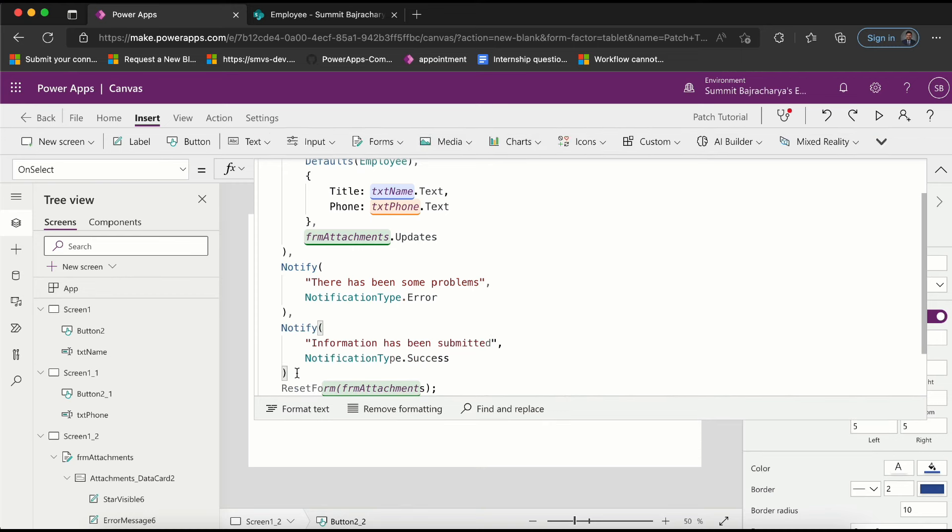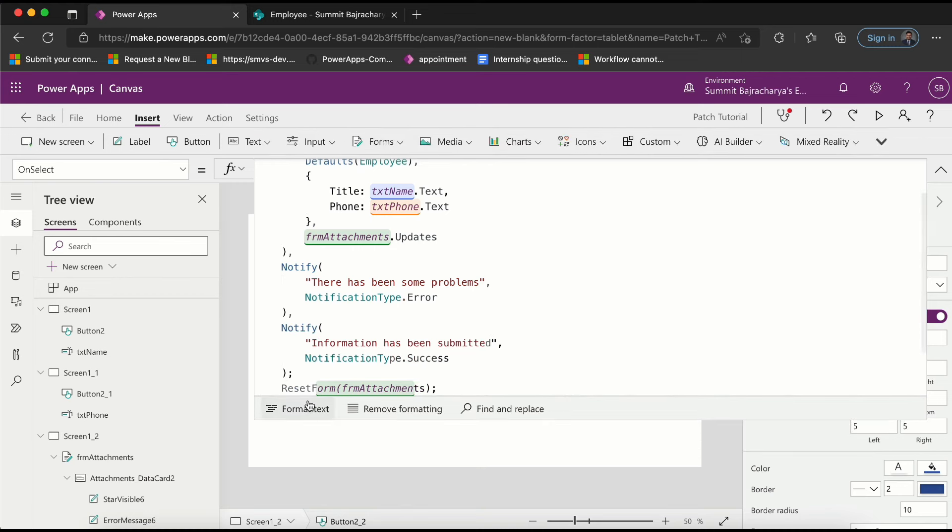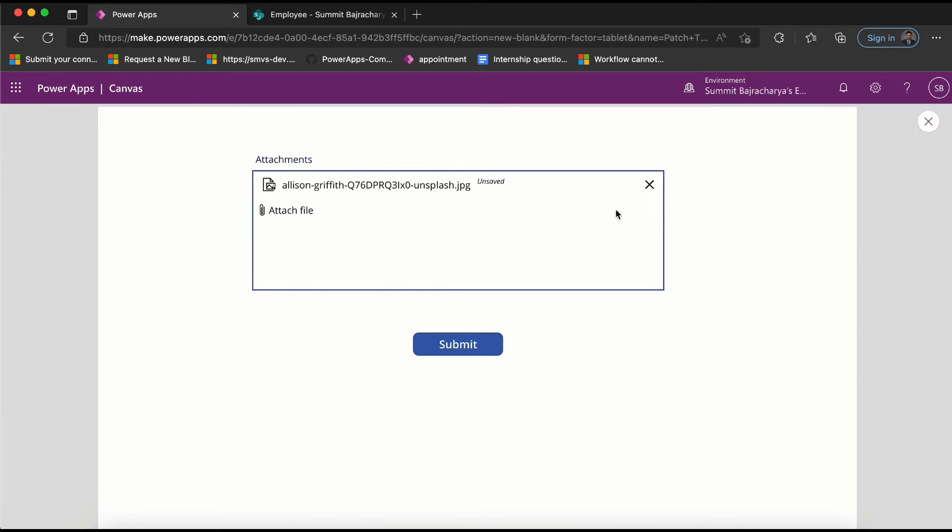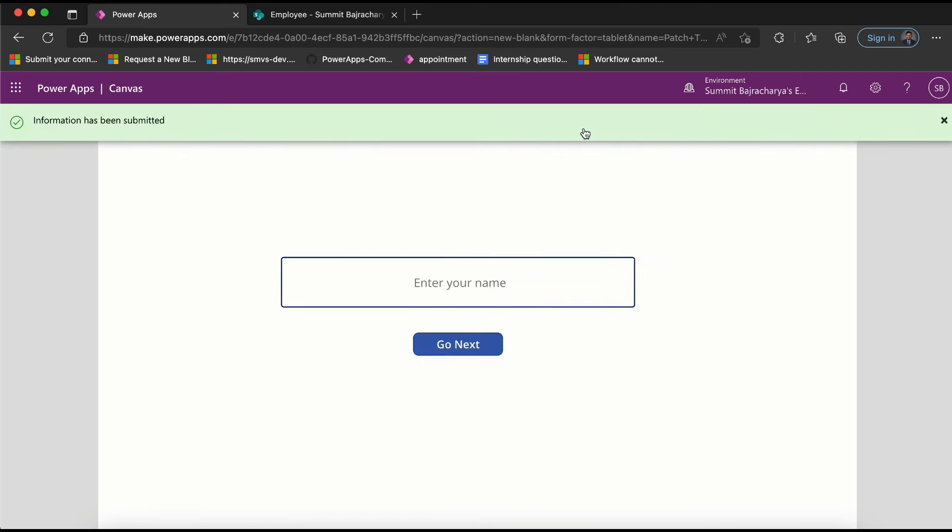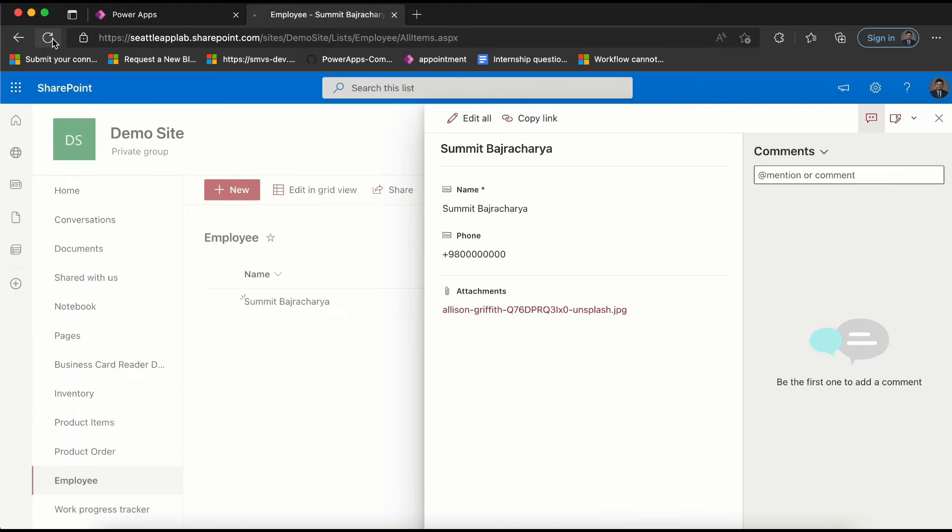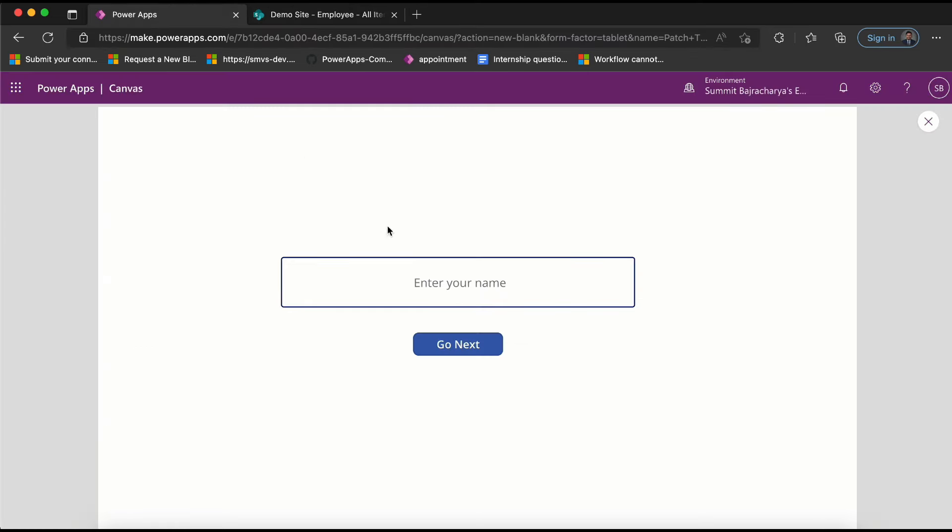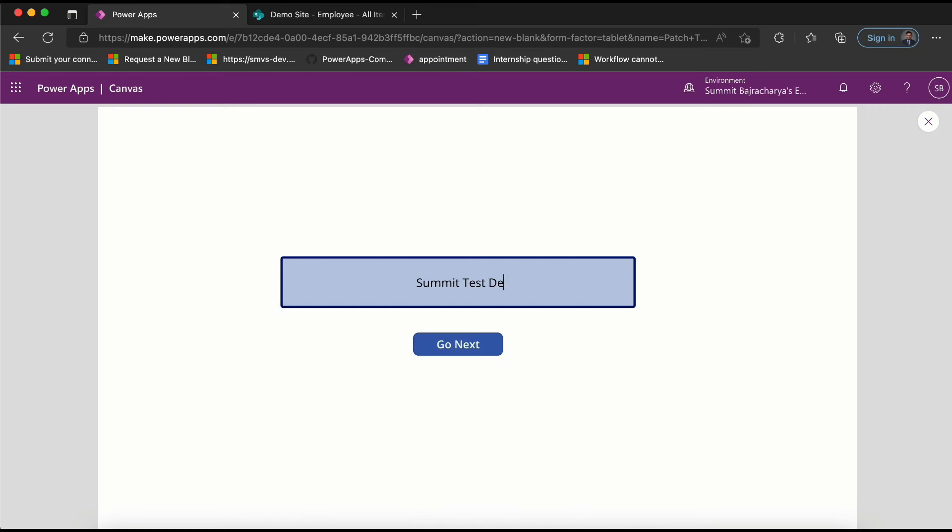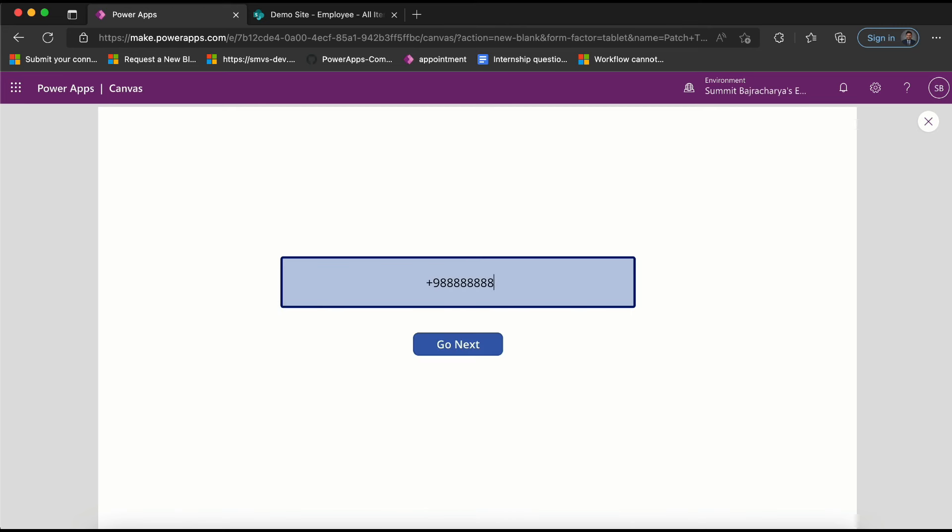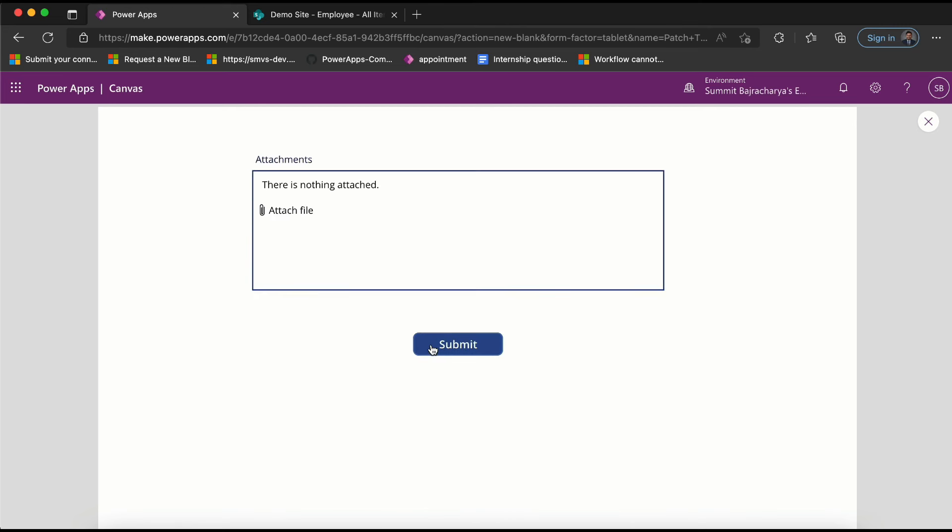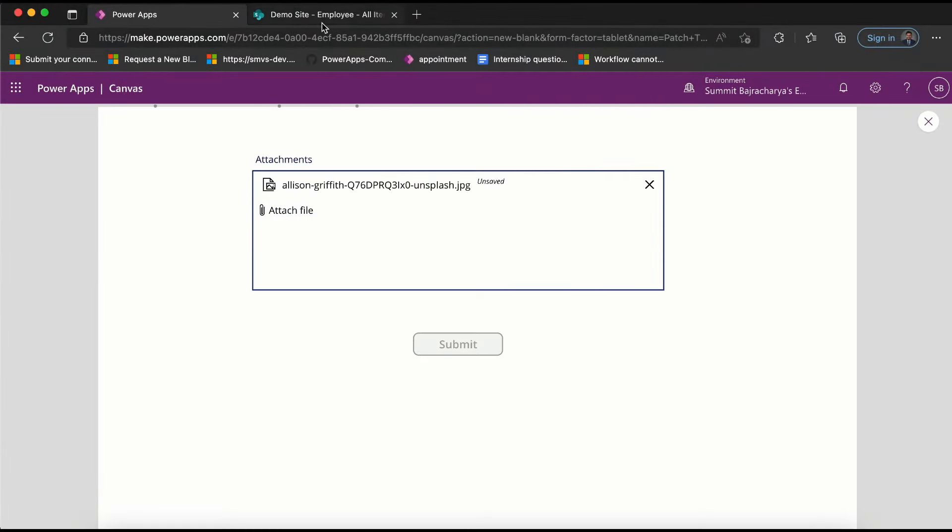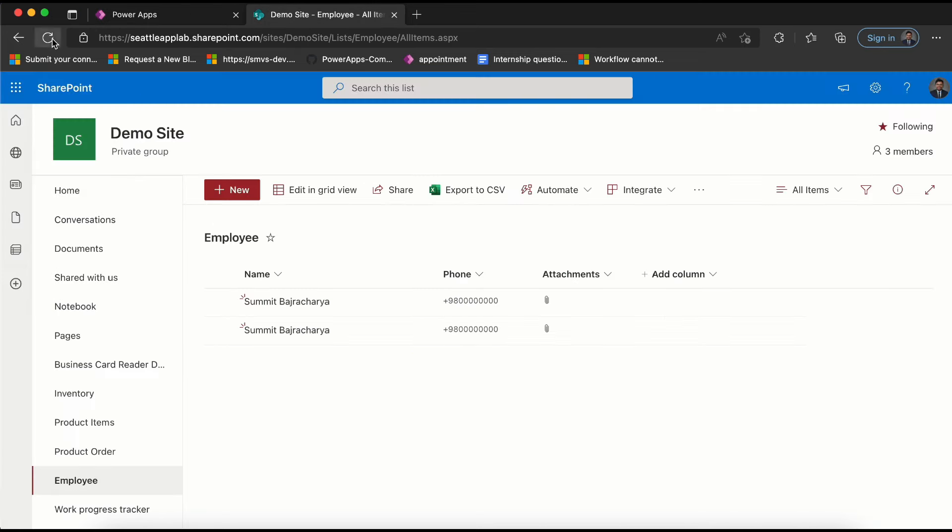Let's play this and submit it once more. We are supposed to see a green successful submission and we are coming back to the first screen. Come back here, refresh it - there should be another record with the same values. So now I can use 'submit test demo', plus nine something, go next, put some attachments, submitted. And then it'll show a successful message and then it'll show in the SharePoint list as well.